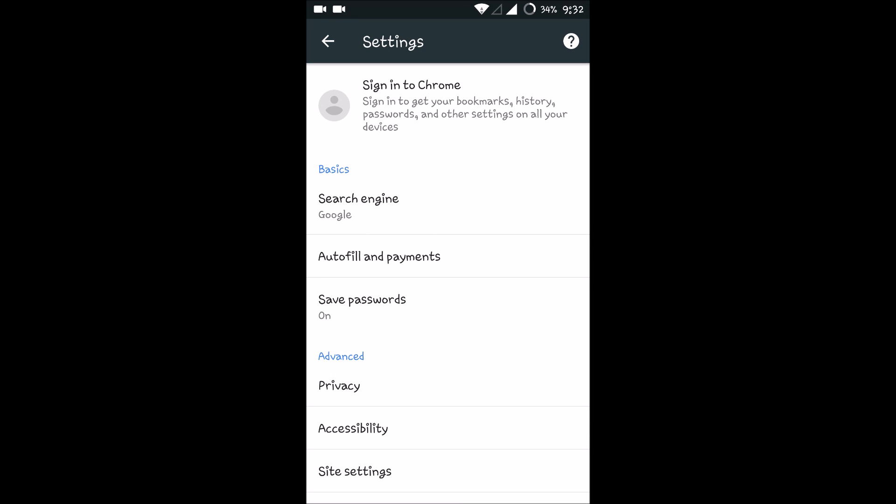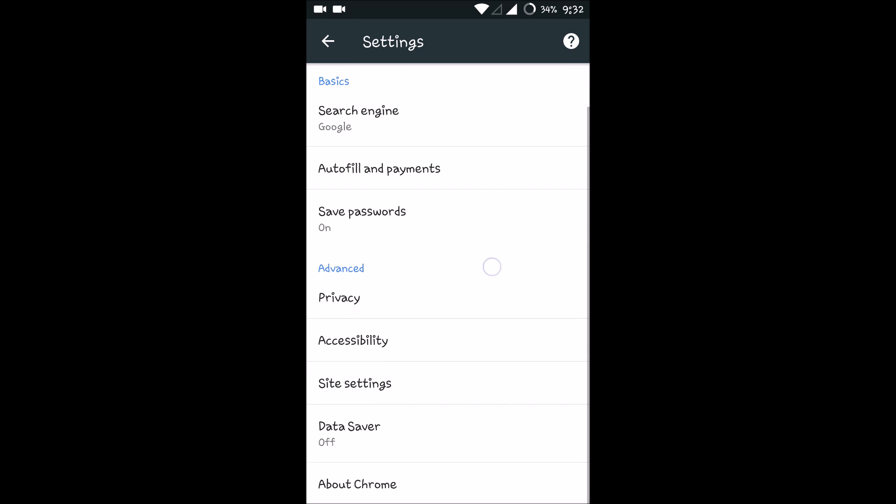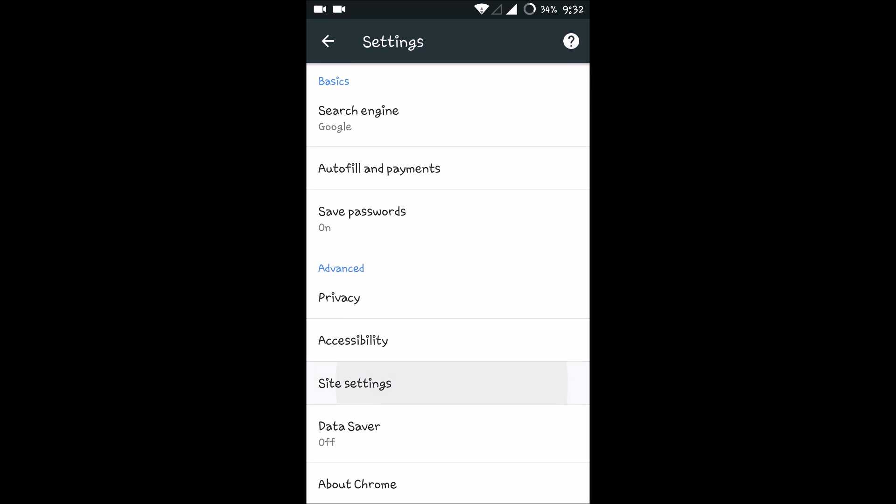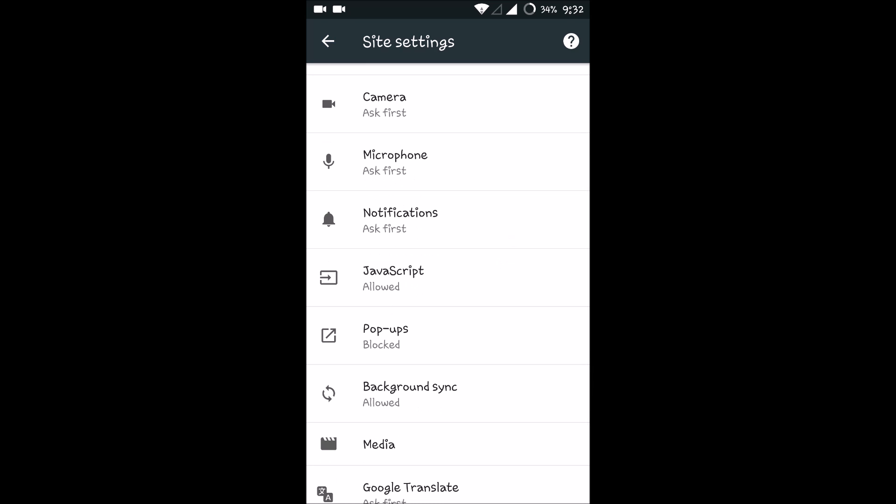So to enable or disable pop-up blocker on Android Google Chrome, just go to Site Settings and scroll down. You'll see an option like Pop-ups here.